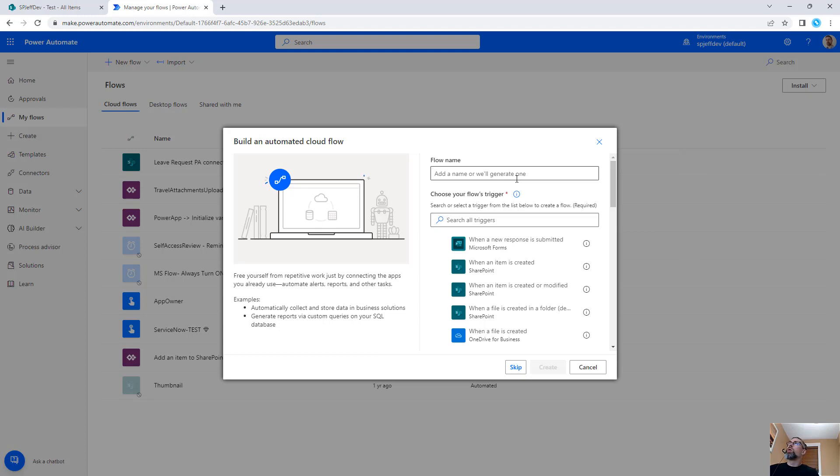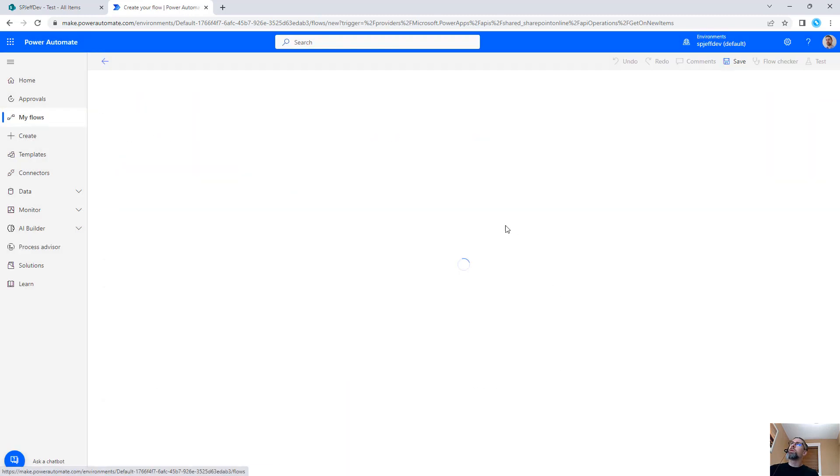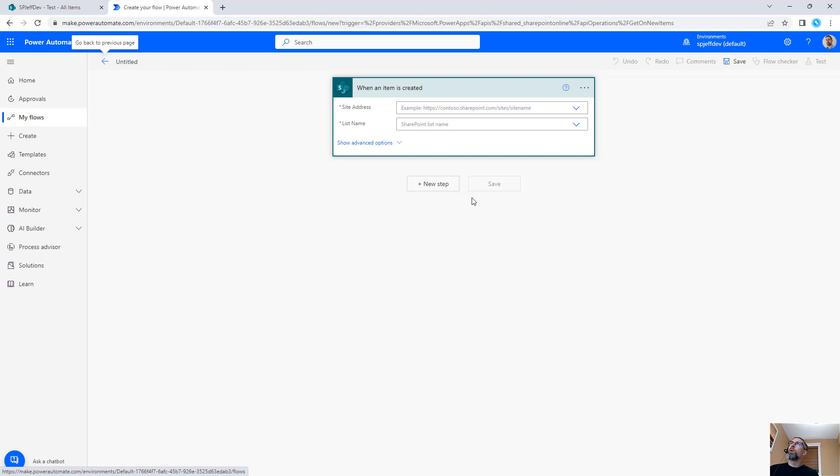Today I want to take a look at Power Automate and the HTTP headers available from our trigger event. So what we're going to do is take a look at when an item is created from a SharePoint list.